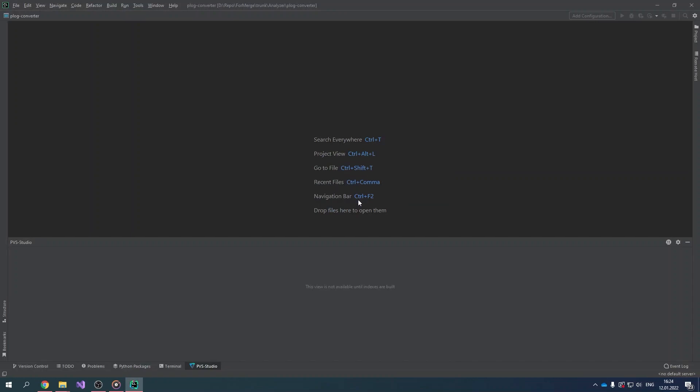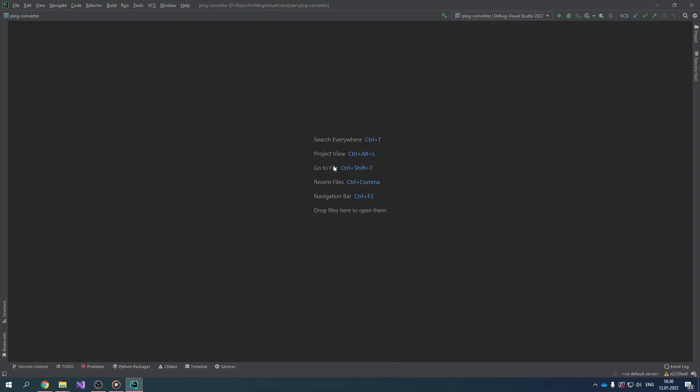Excellent! The IDE restarted. Now you can use the plugin. The PVS Studio plugin is also available from PVS Studio's own repository.